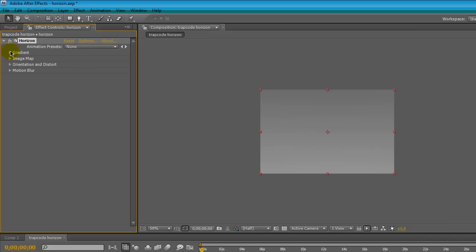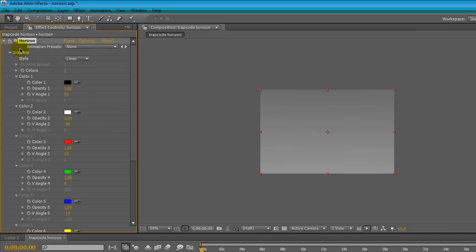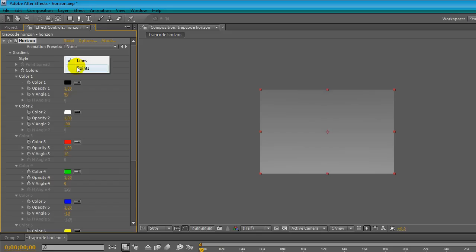Open the gradient panel in the Horizon FX control and we see the gradient styles which can be lines or points. Lines makes a linear gradient style and points makes some radial gradients in your layer.